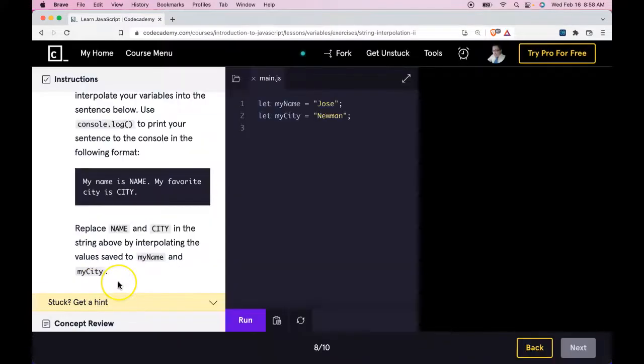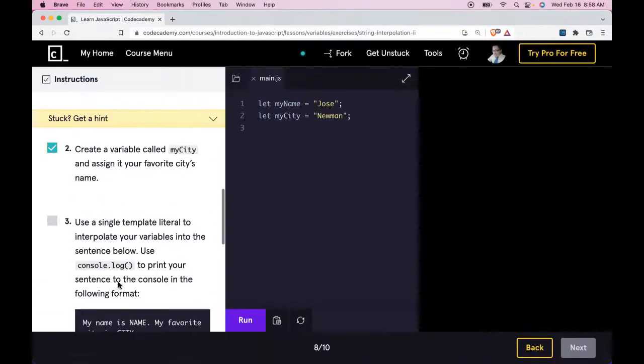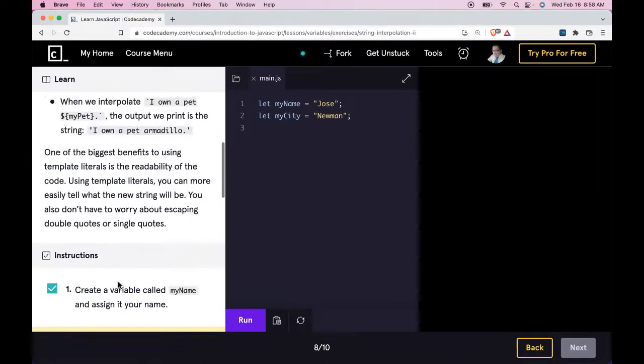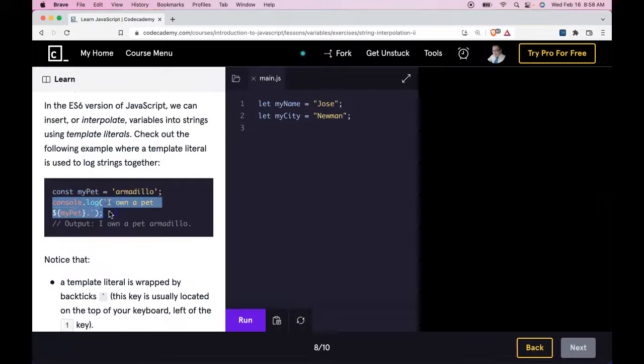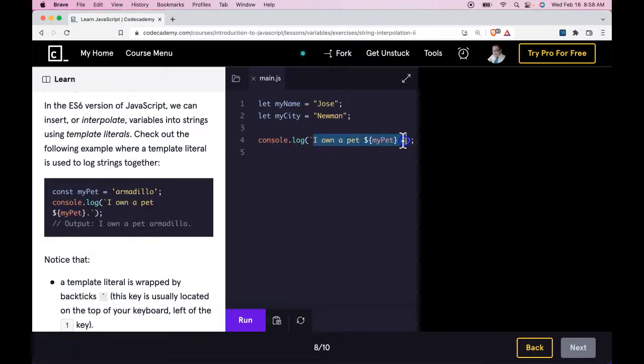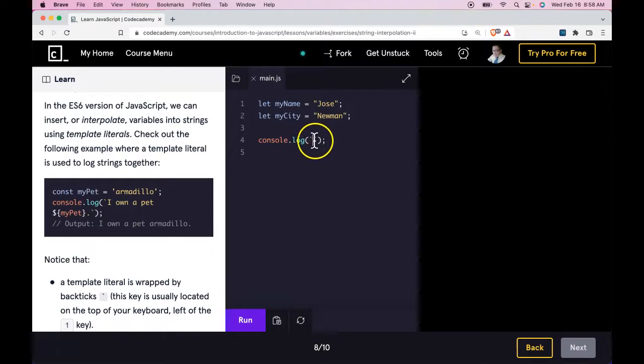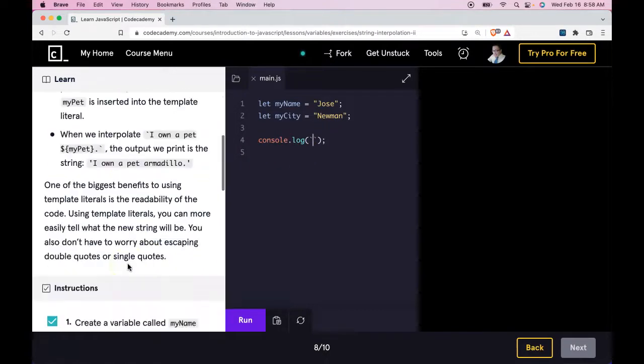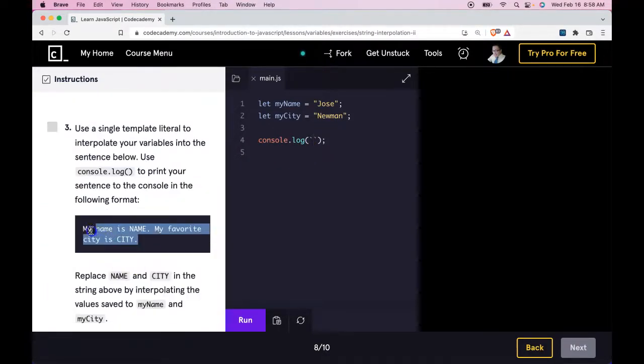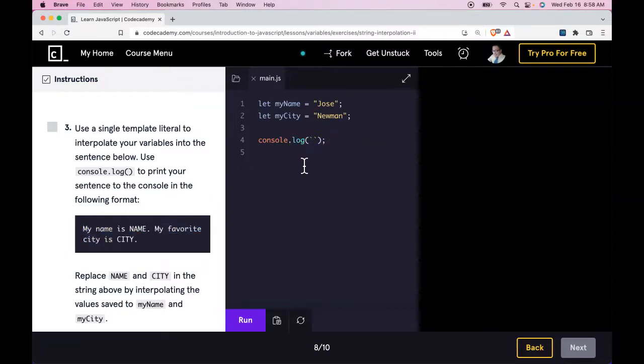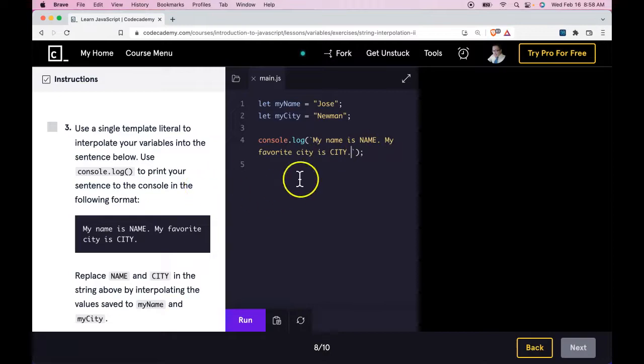Here we could actually take a look at how they did it here. You could even copy it, put it in there. This is what's changing. We keep the backticks and then we go down. They want this. We could copy that, paste it in here. Now the only thing that's going to change is name and city.